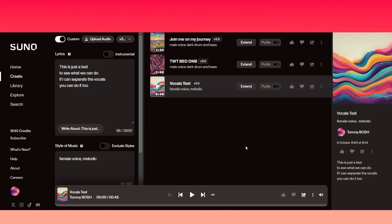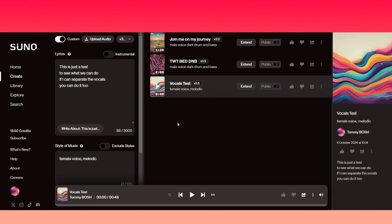Hey YouTube, how are we doing? Today I'm going to be having a look at Suno, the AI song and music creator, and I'm going to be showing you how to separate your vocals and your instrumental parts of your tracks that you've made previously or one which you will subsequently make.